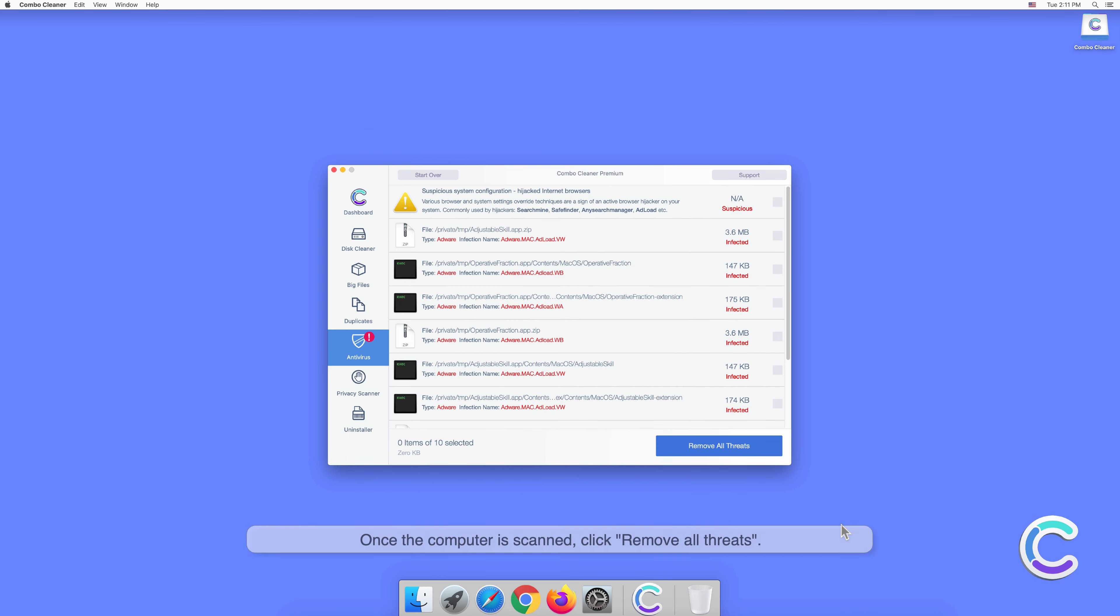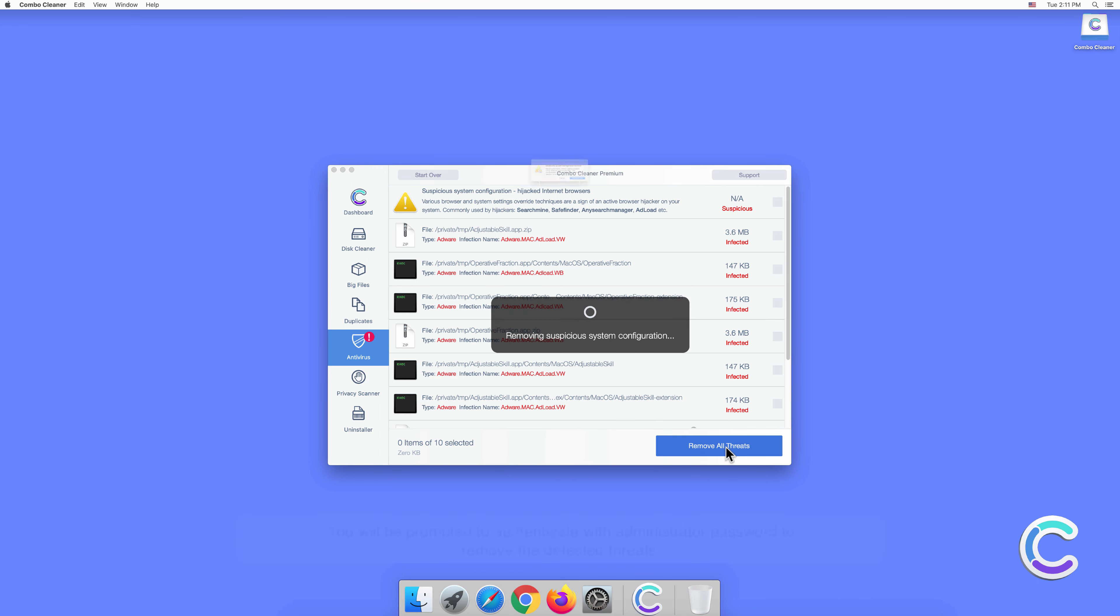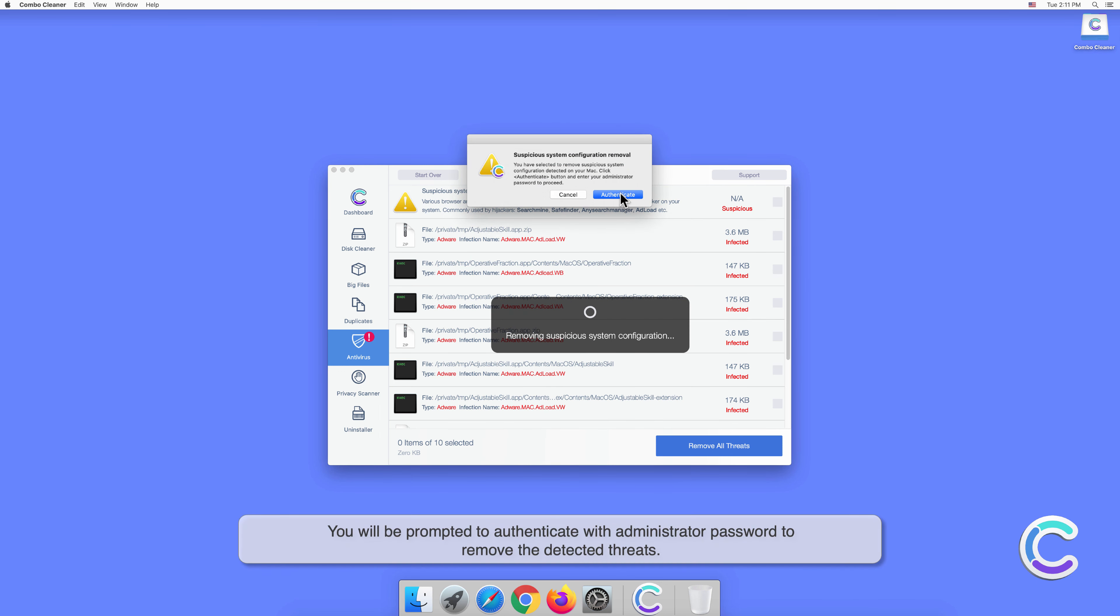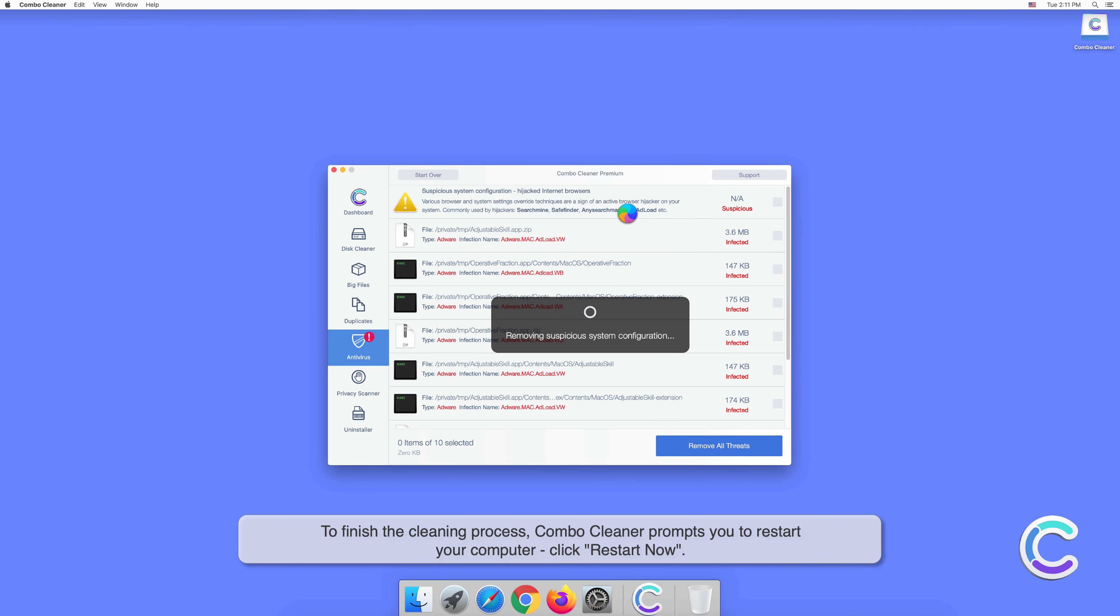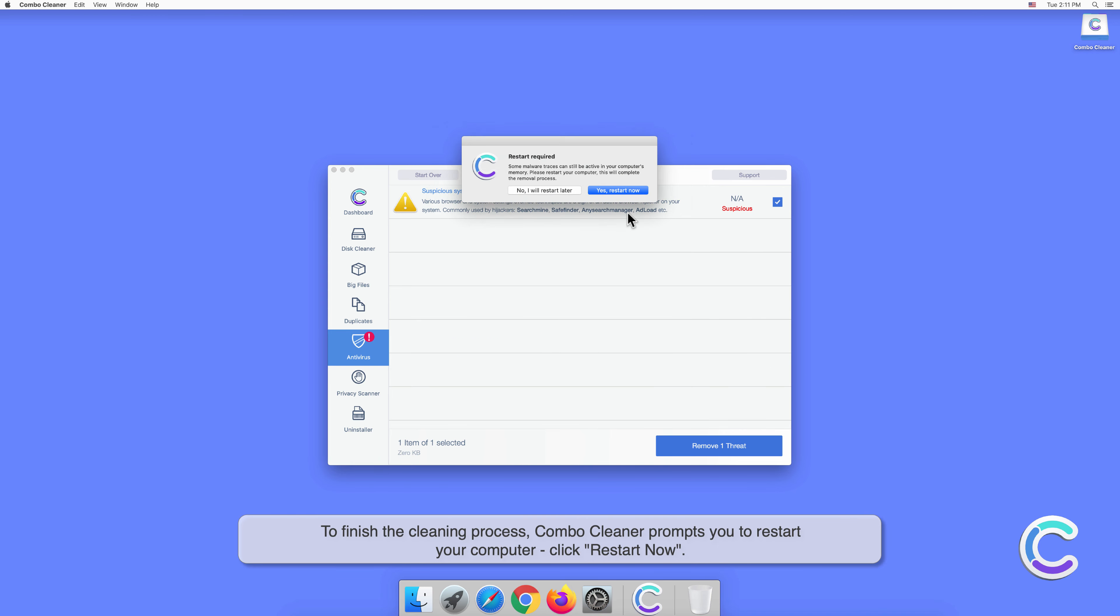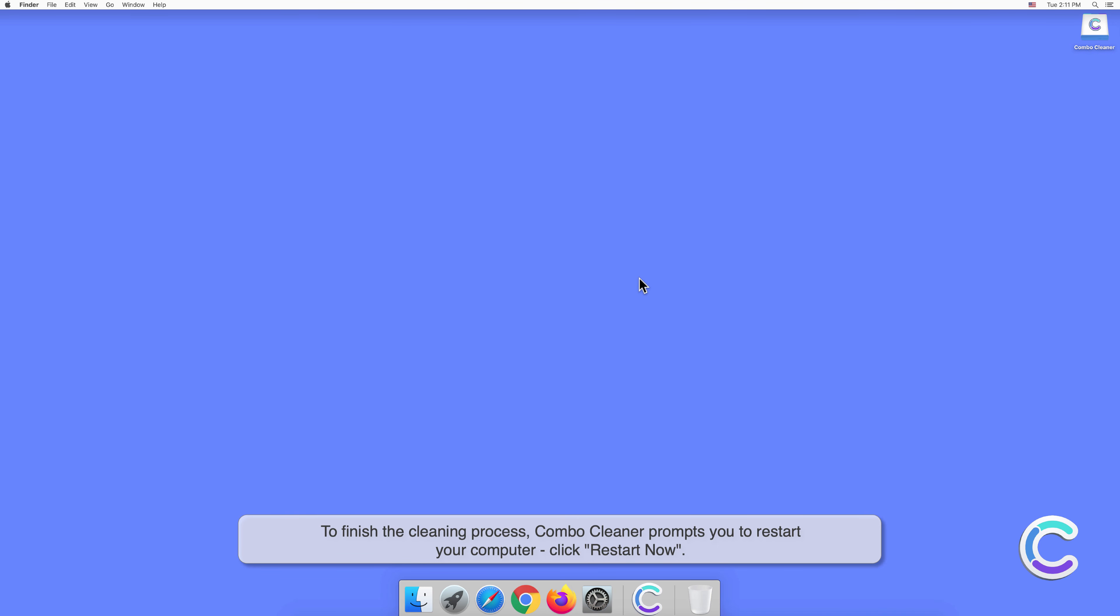Once the computer is scanned, click Remove All Threats. You will be prompted to authenticate with your administrator password to remove the detected threats. To finish the cleaning process, Combo Cleaner prompts you to restart your computer. Click Restart Now.